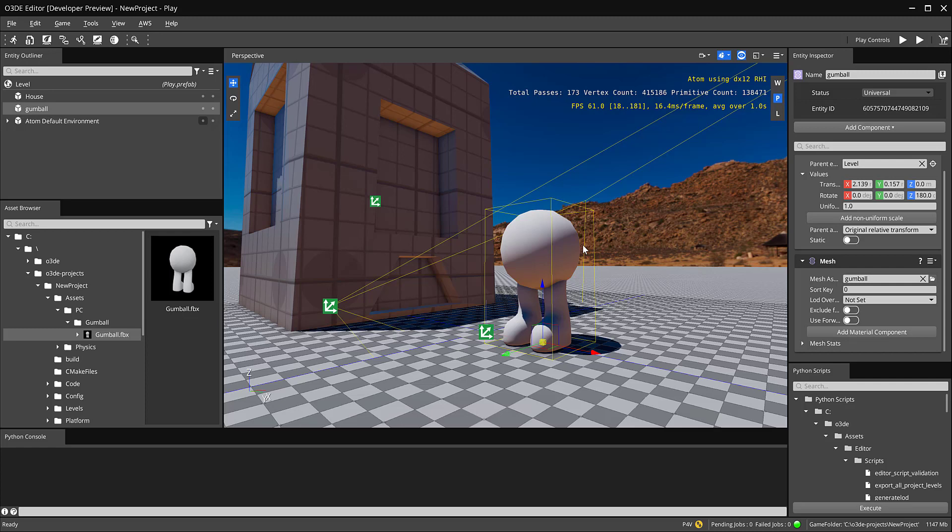Alright, so in the last video we took a look at creating this gumball character model and then we brought it inside of O3DE. In this video we're going to take a look at the process of unwrapping, creating a very basic texture, and then how we bring that texture in and loading it up as a material.